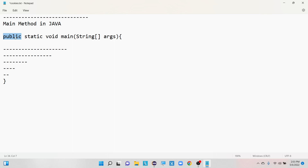That's the reason we declare the main method with the public access modifier. The public access modifier means it can be accessed from anywhere. So JVM will always get the location of the main method with the help of this public access modifier.